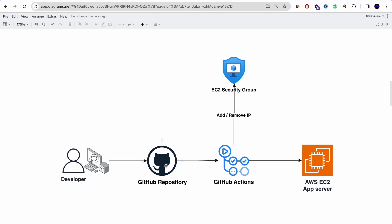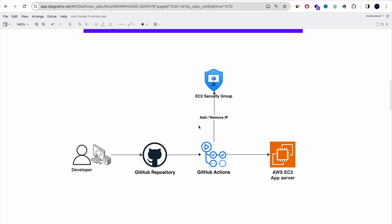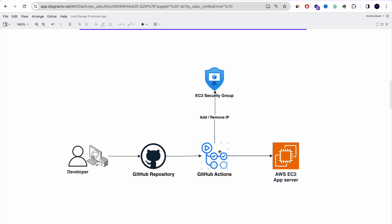So let's continue with this beginner project. What we're going to do here is push a commit to a GitHub repository that will trigger our GitHub Actions. GitHub Actions will change the security group — it will add an IP, because with AWS you cannot SSH to an EC2 instance without your IP in the security group. Once you add the IP, it will run an SSH or bash command that will pull our change, and then it will remove the IP. And that's it.